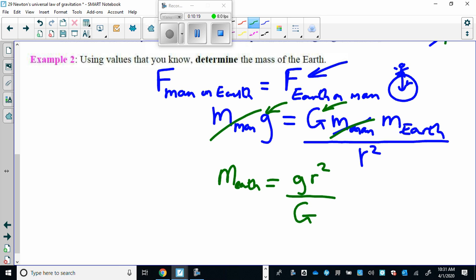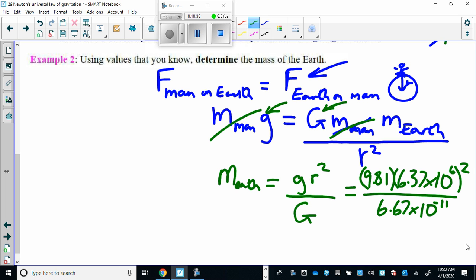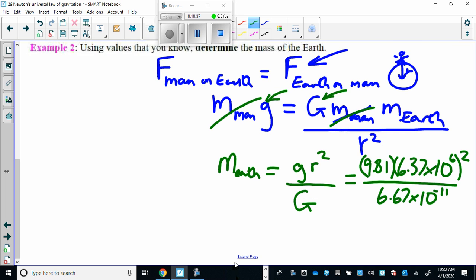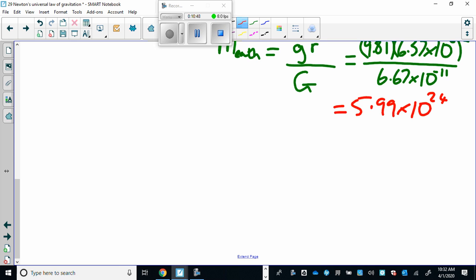All the values are known: little g is 9.81, the radius of the Earth is on your formula sheet — don't forget to square it — and big G is the gravitational constant. Plugging those in gives a mass of the Earth of approximately 5.99 times 10 to the 24 kilograms. That's how they actually determined what the mass of the Earth is.